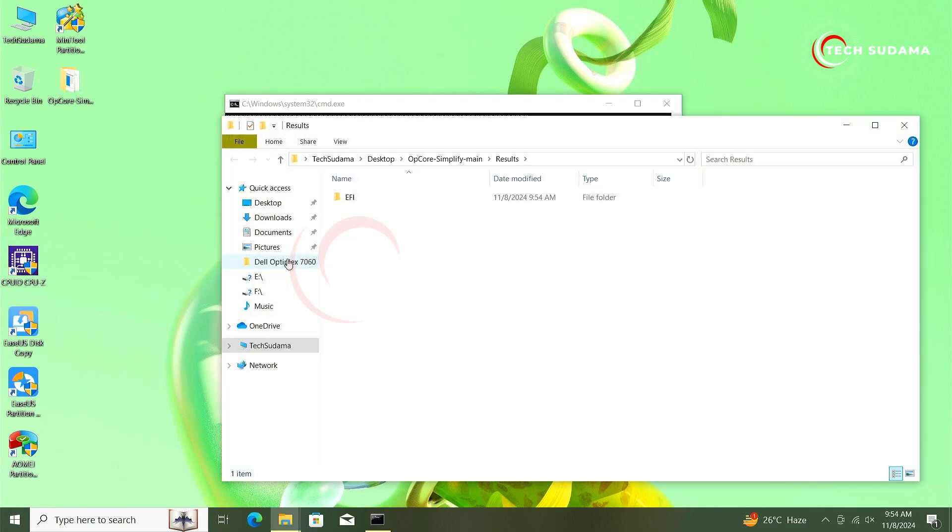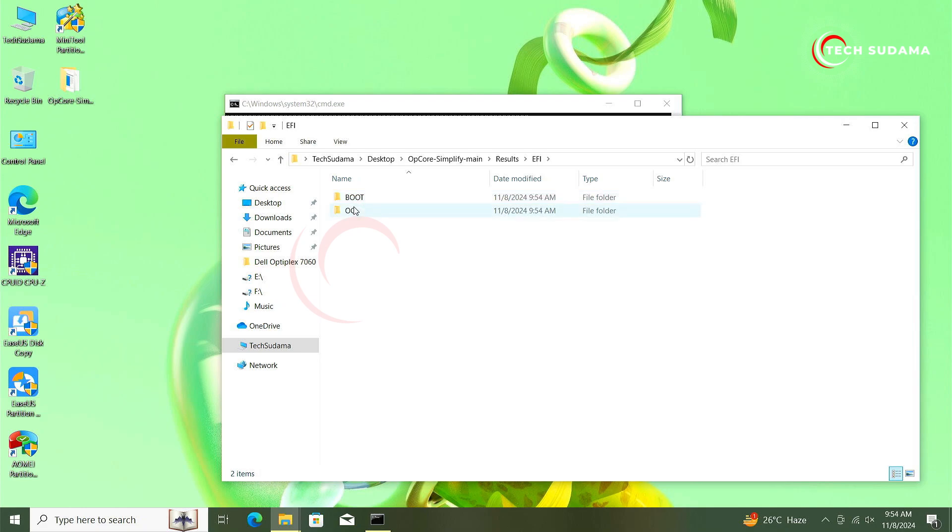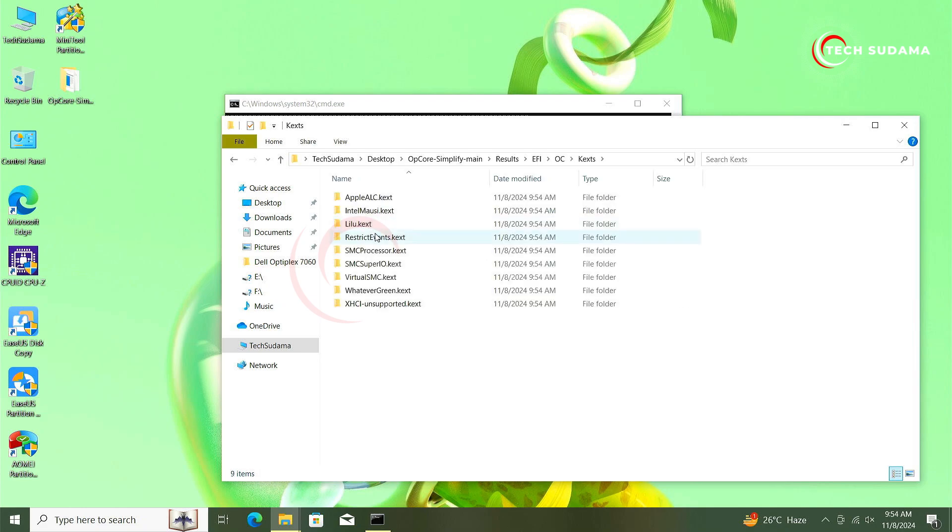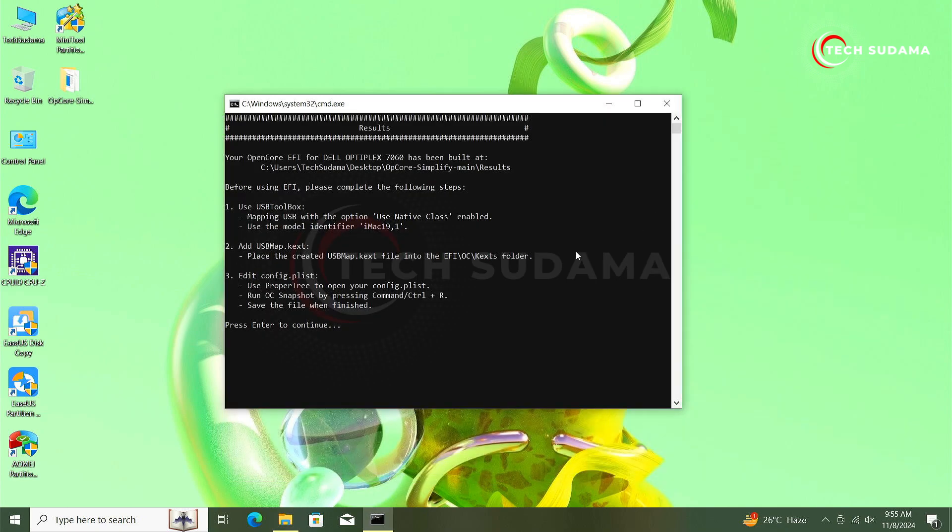Now you can see it's done and the EFI folder is created. Now if I open the EFI folder, here you can see it's a perfect EFI. Got the OC and kexts, here are the kexts, everything is automatically downloaded now. Now you can install macOS to your PC without any problem. Thanks for watching.